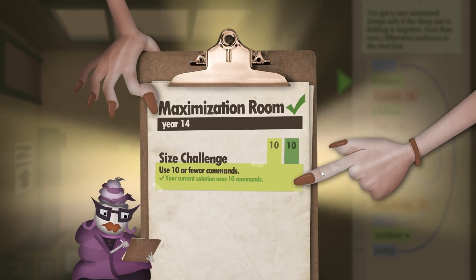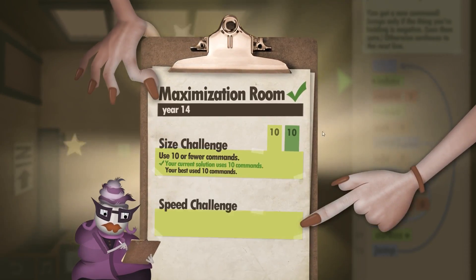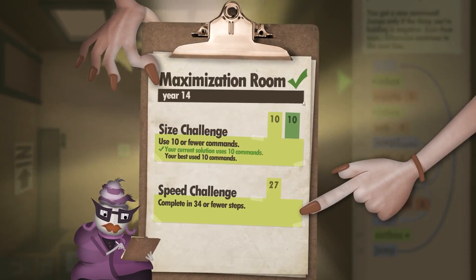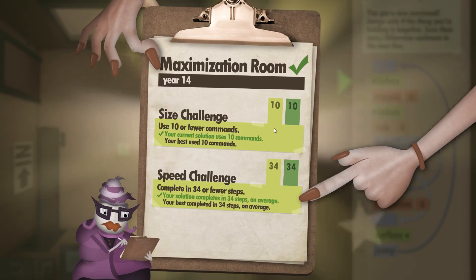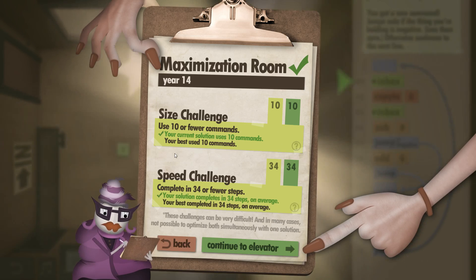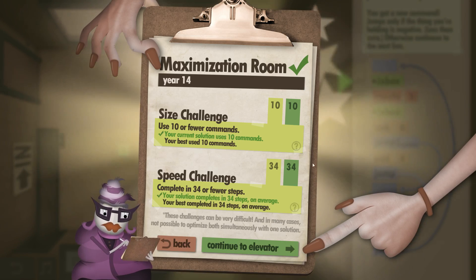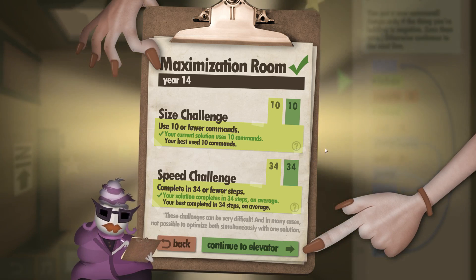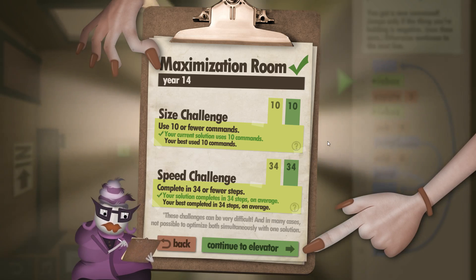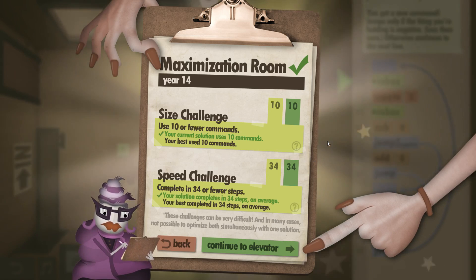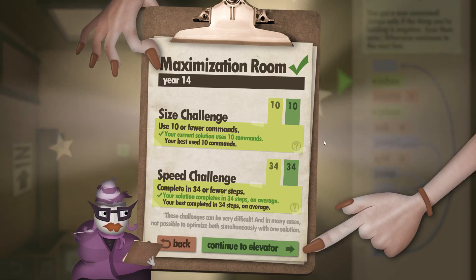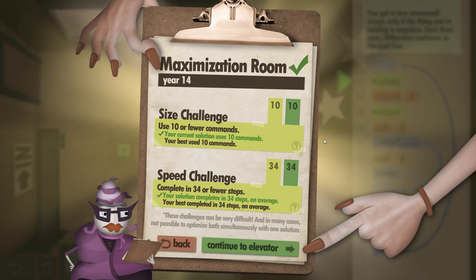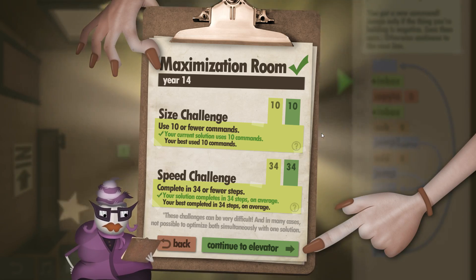So we used exactly 10 commands. Had we done the copy to and copy from with the second value we would have used one more. And we got 34 of 34 for the speed challenge. So that's the maximization room. See you next time.